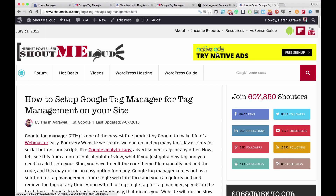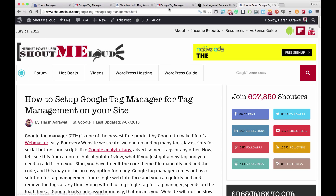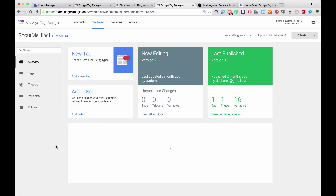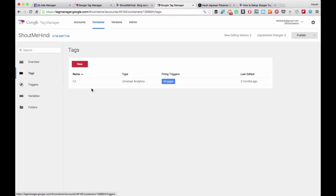Basically what Google Tag Manager does is — let's say you want to add specific tags like a Facebook ad tag or a Google Analytics tag on your pages. Instead of editing your theme or using any third-party plugin, you can manage everything from the Google Tag Manager dashboard. Here I go to my ShoutMeHindi Tag Manager and you can see I already have a few tags — right now I only have one, which is the Google Analytics tag. So if I need to make any changes or add a new tag, I can do it right from Google Tag Manager instead of going into my website and editing the theme.